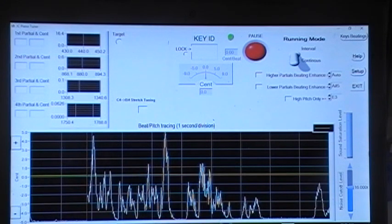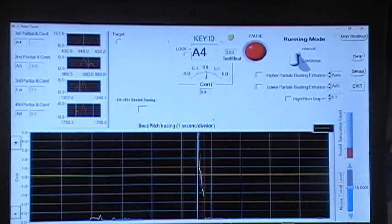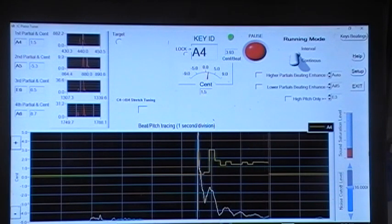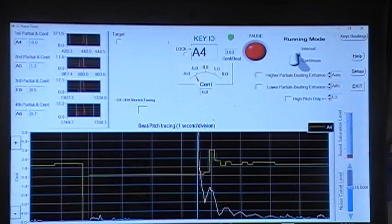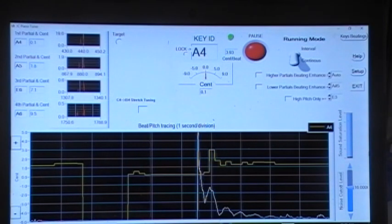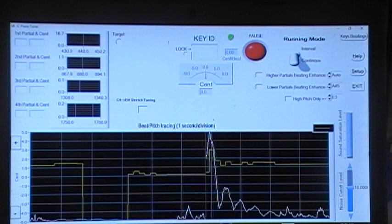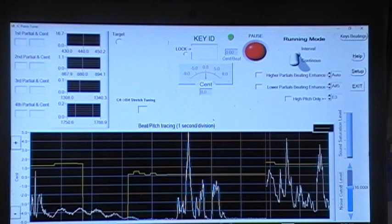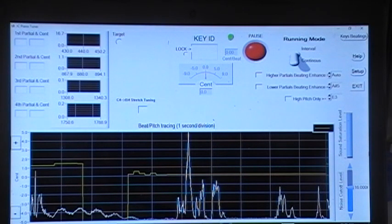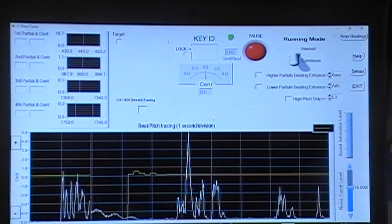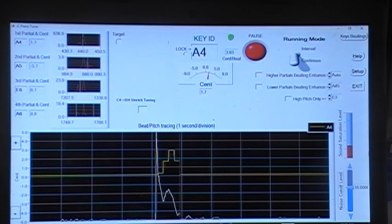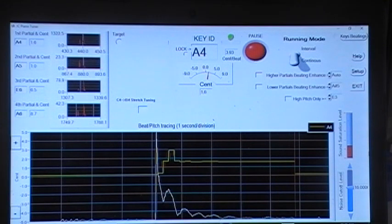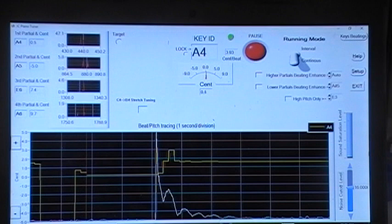Now let's tune the last string. This string is off a little bit. It's about two beats per second. Each division in the curve is one second. So you see it goes up and down twice. That means two beats per second.